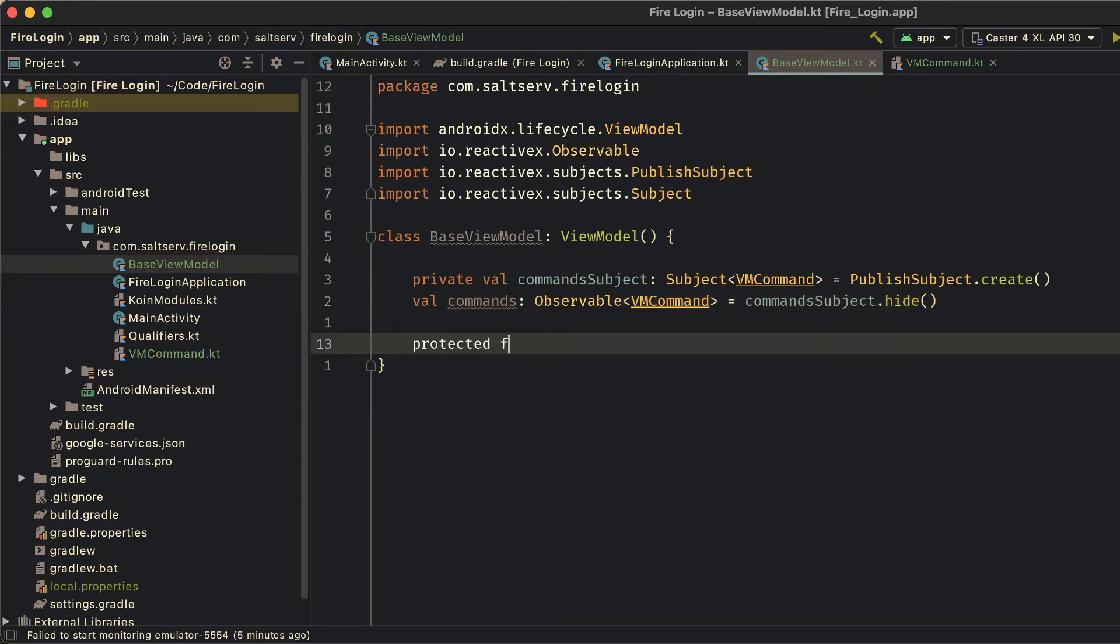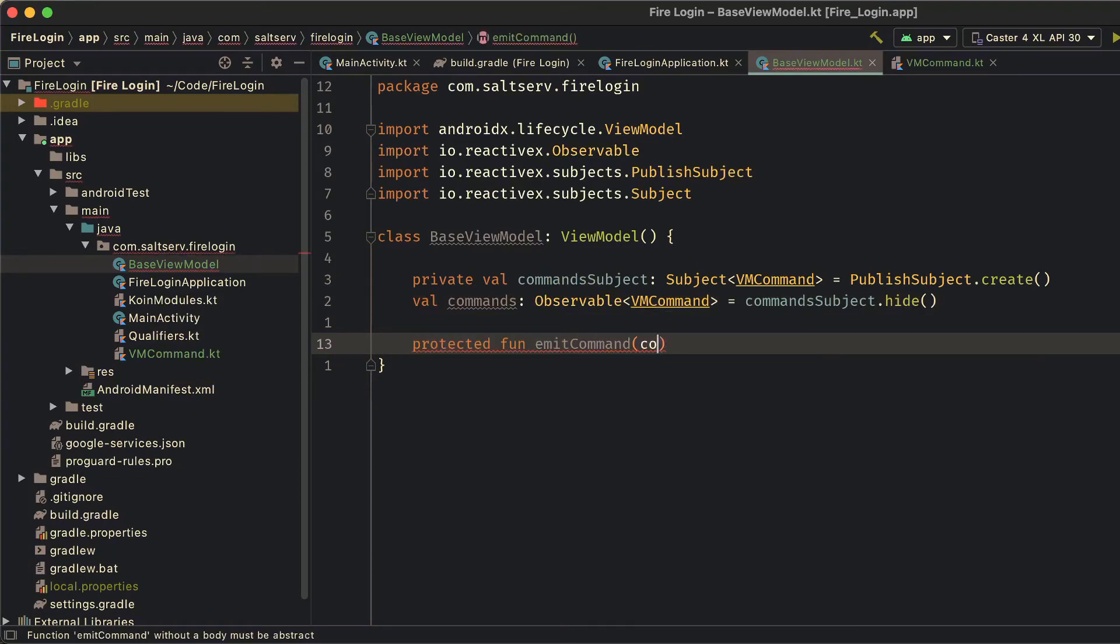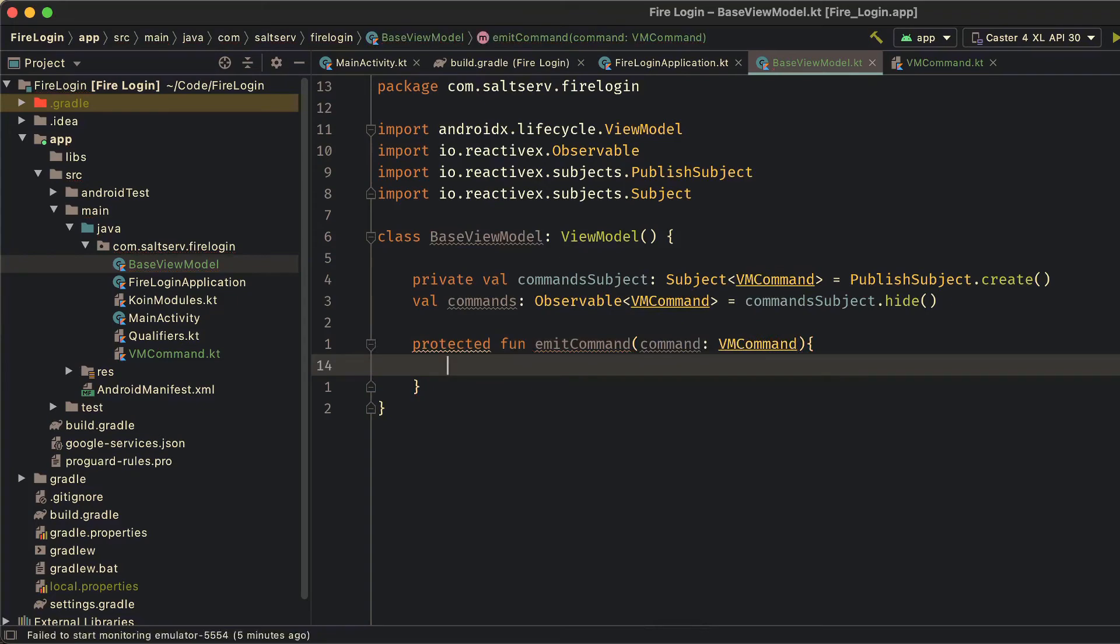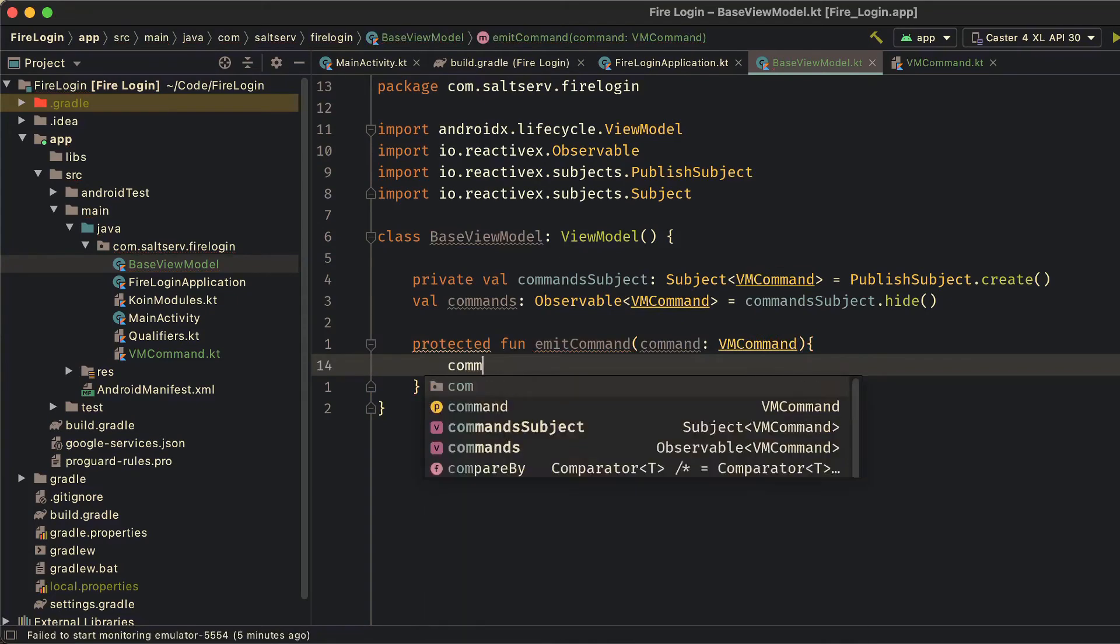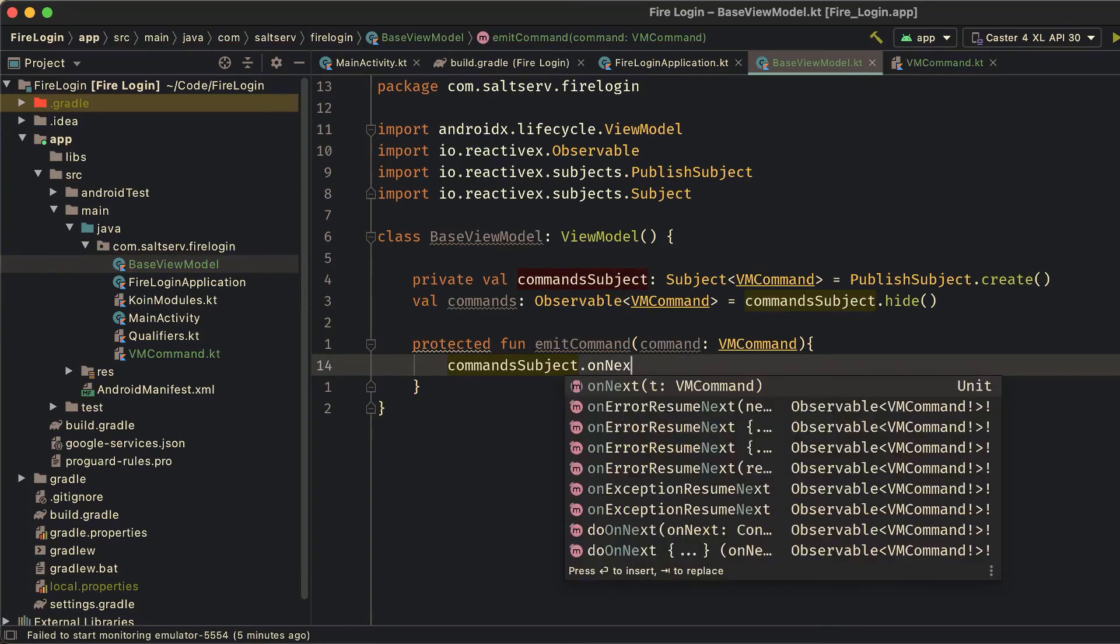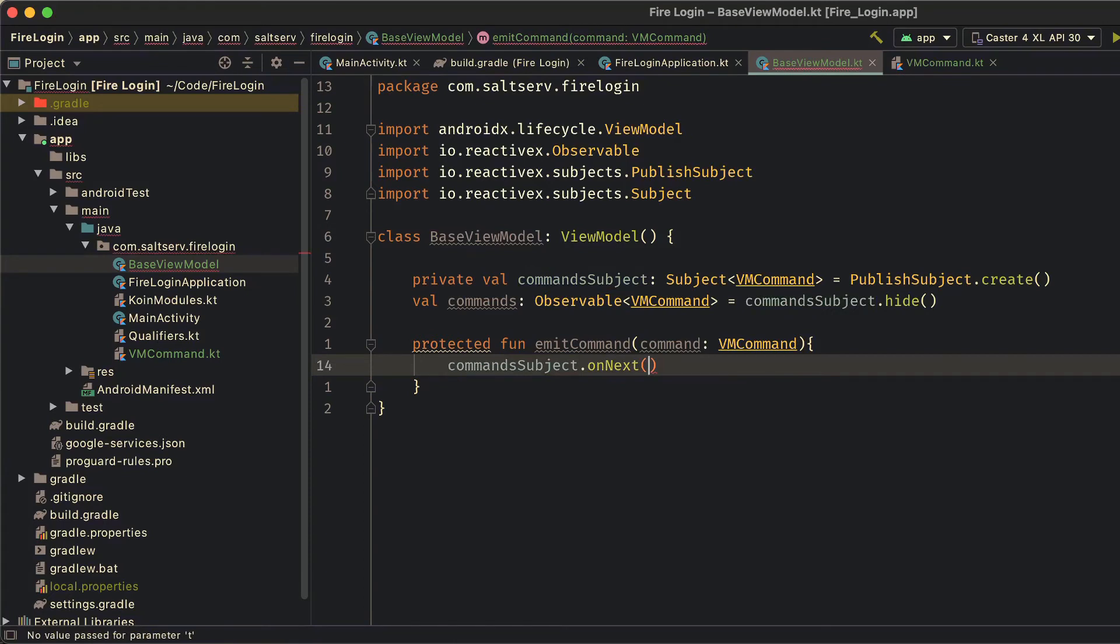All the on next calls will come from this file only, which we'll see now. We'll be pushing commands to this subject using the emit command method. It takes a VM command. We'll define the VM command class soon. And we just push that command to the command subject using on next.